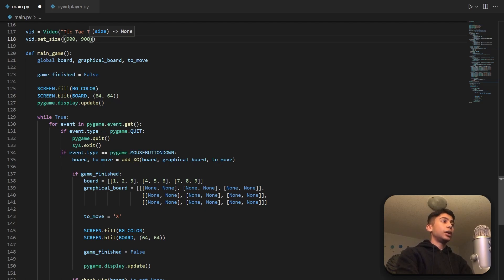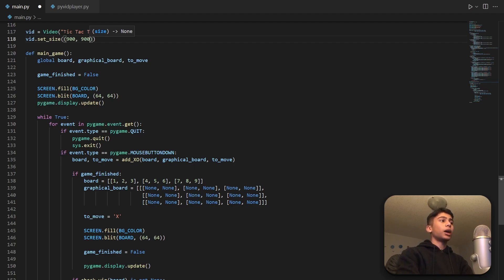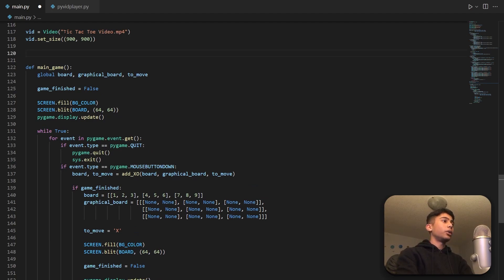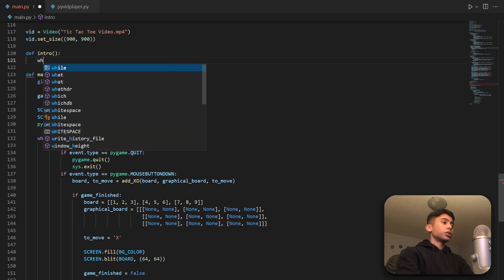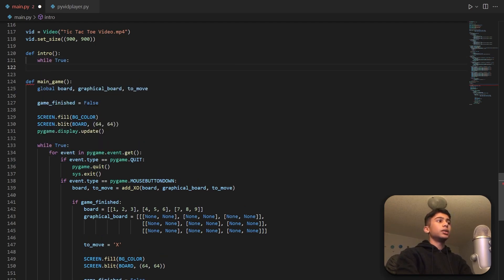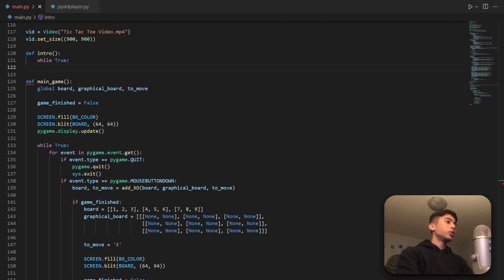Now we can go ahead and create the intro function, which will just play our video in its own game loop. This intro function uses the same concept I used in my last video where I made a menu screen using Pygame — to create multiple screens in Pygame, just create multiple functions with their own game loops. We'll call it def intro with no parameters. The first thing we do is create our game loop with while True, which will run until we exit by calling the main_game function.